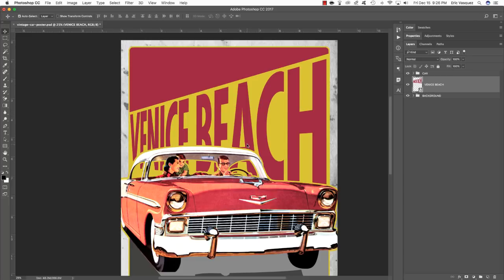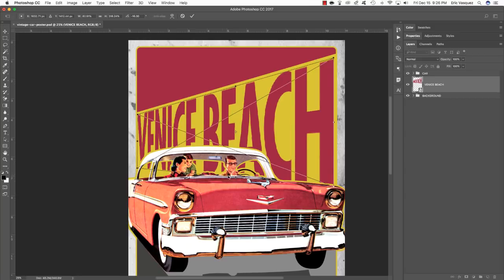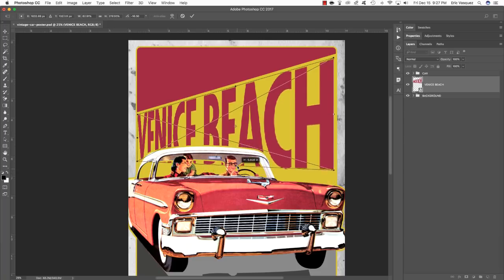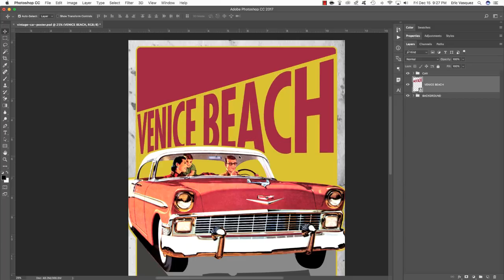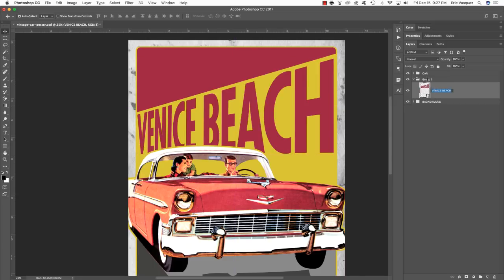After applying that change, press Command T again and move your cursor over the middle of the bounding box to slide the text up a bit — just enough so you can see the rest of the letters. Press Return to apply. Then press Command G to put this into a group folder, copy the Venice Beach layer name, double-click Group 1, and paste the name. Save your file as you work.